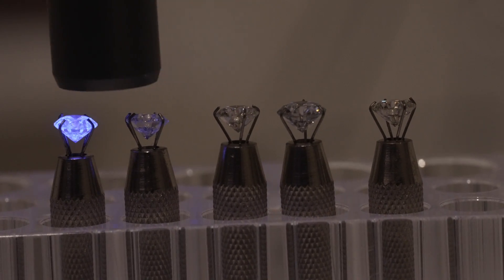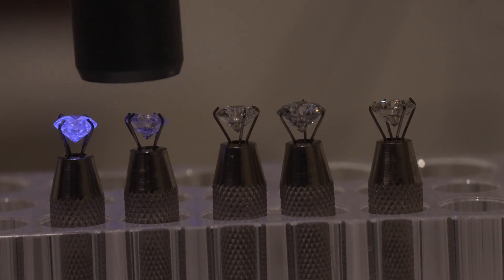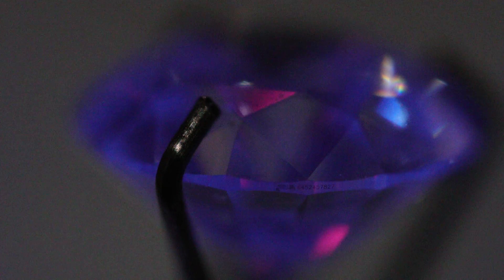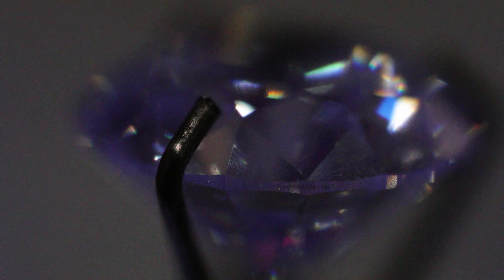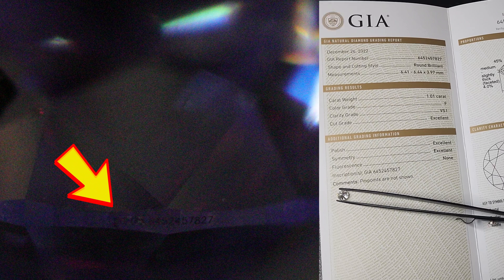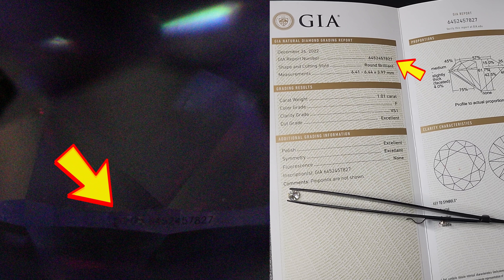Looking at that second diamond, you can see it has light fluorescence to it — it definitely glows more than the lab diamonds that don't glow at all. You can see that it has its lab number inscribed on its side, and the corresponding lab report says its fluorescence should be none, meaning it shouldn't have any fluorescence. But it does still have a little bit of fluorescence.